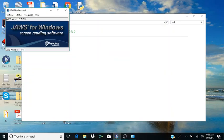Hello and welcome back to another JAWS tutorial. My name is Keith and today I am going to show you how to set up an email account from AOL email into Microsoft Outlook 2016. I'll be using JAWS 17 and I'm on a Windows 10 computer that has the most recent update. So let's get started.